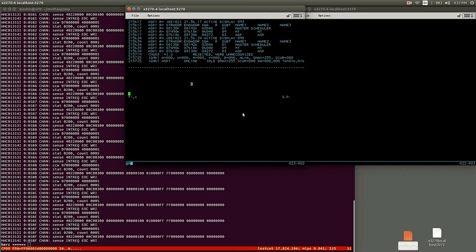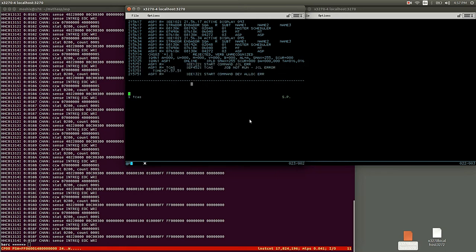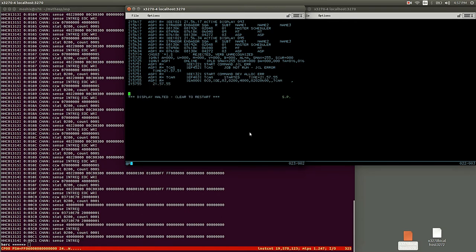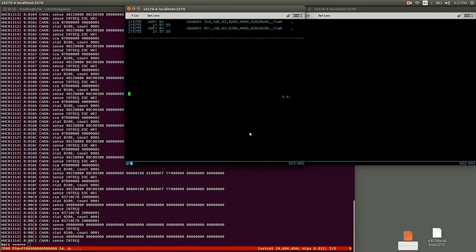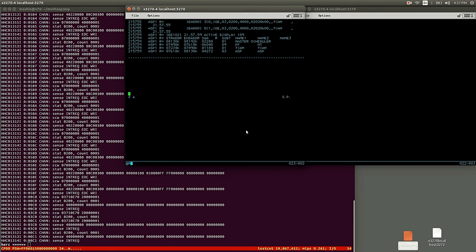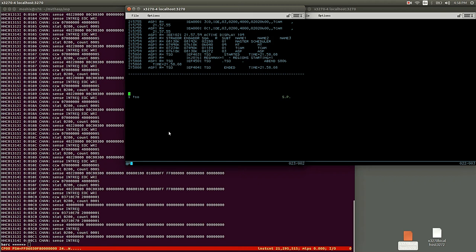Now how do we... We could obviously launch TSO. How would we do that? Well, TSO obviously needs TCAM. Let's see if... Yeah, TCAM is up and running.